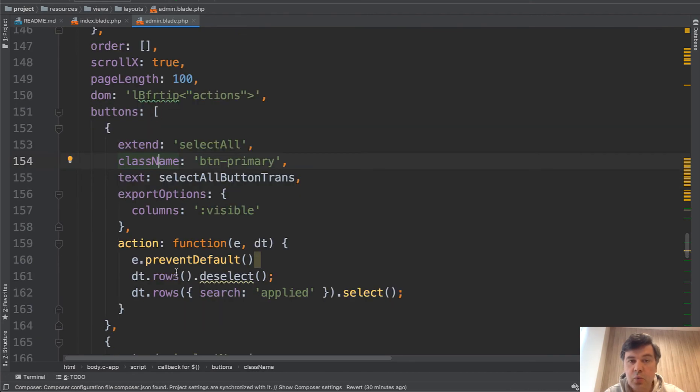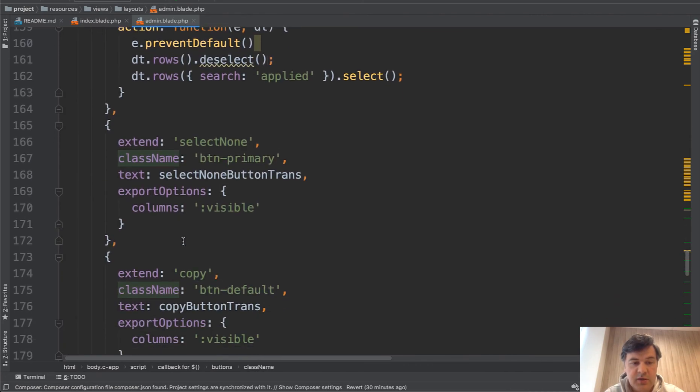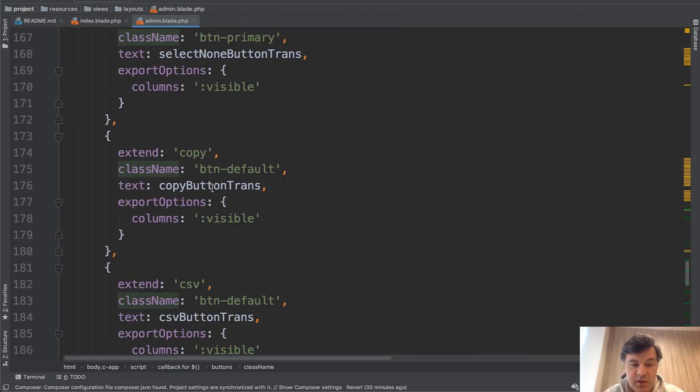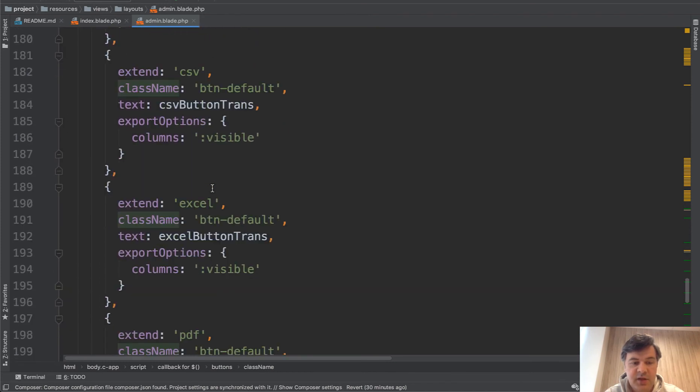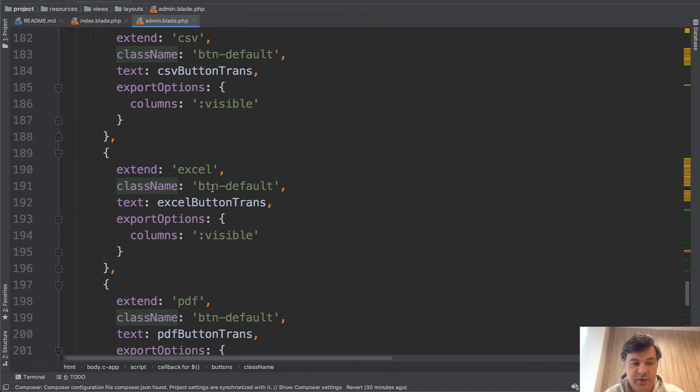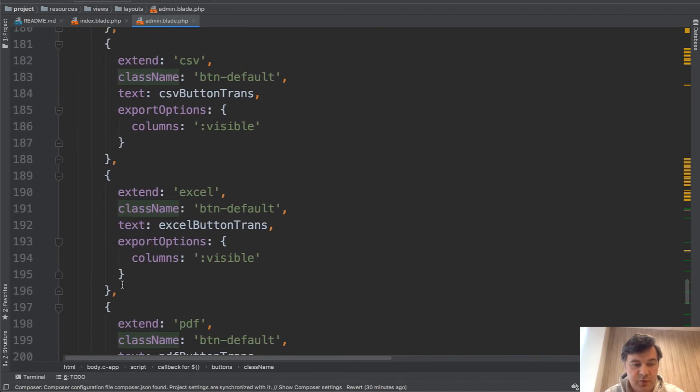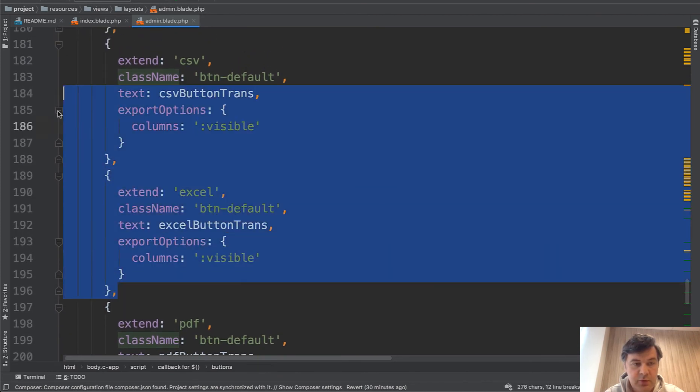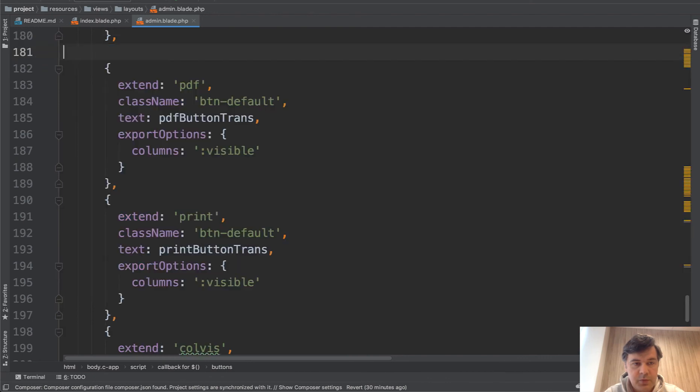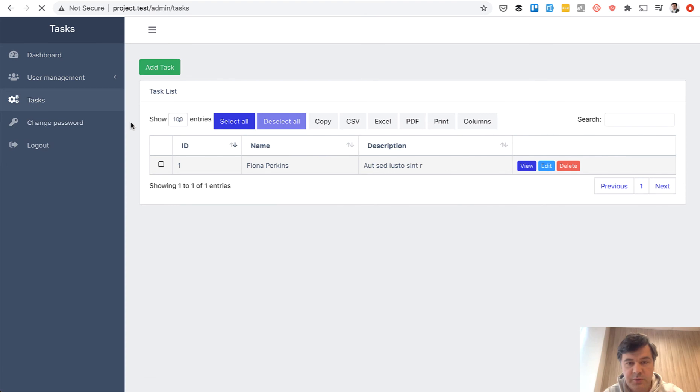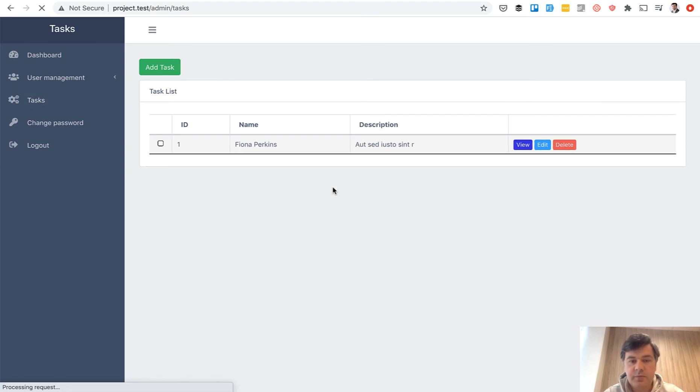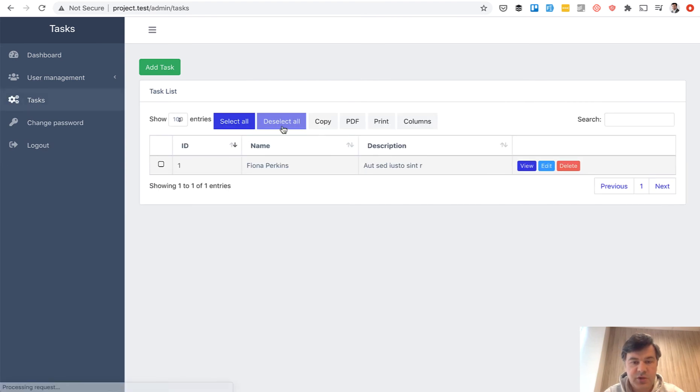They go one by one. Select all, select none, and then copy CSV, Excel, PDF, and stuff like that. For example if we remove CSV and Excel and refresh the page, as you can see only the remaining buttons are visible.